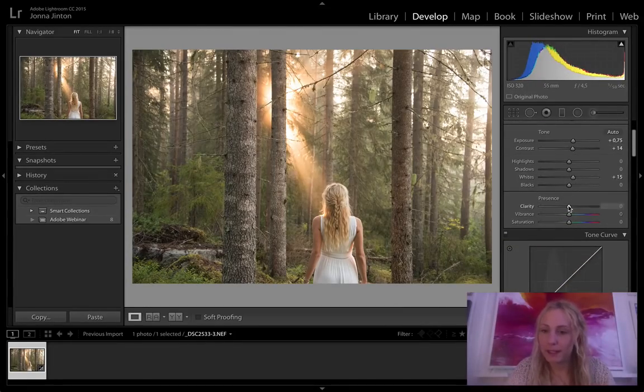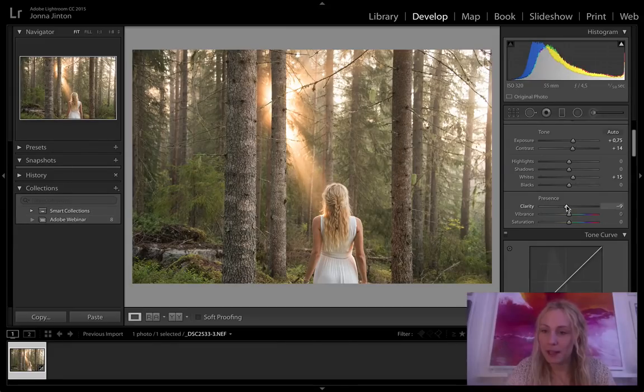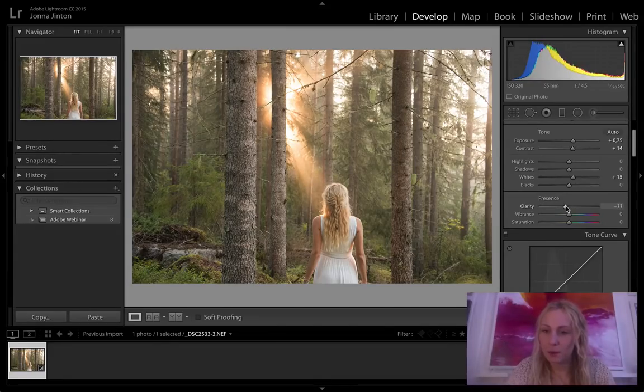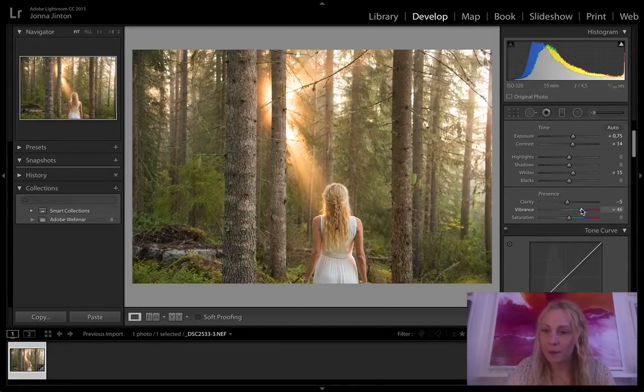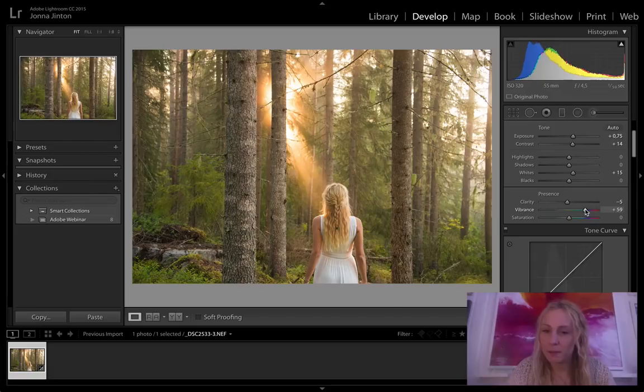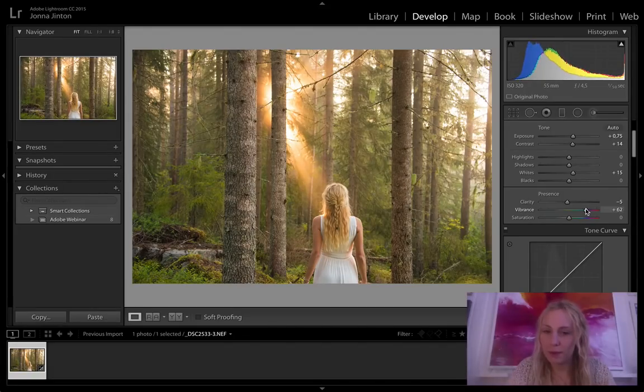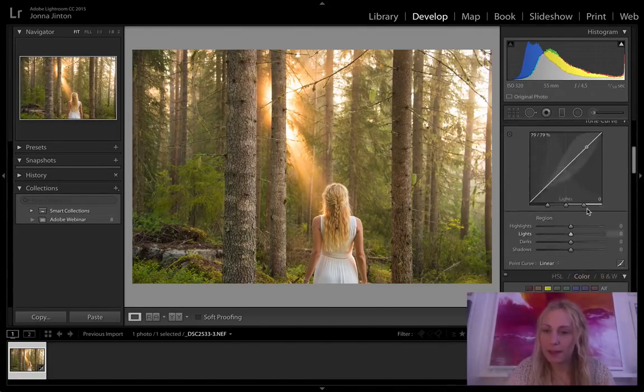Alright, I go down to clarity and I'm gonna put it down to make it more glowy and I'm gonna add some vibrance to it. Maybe like that.